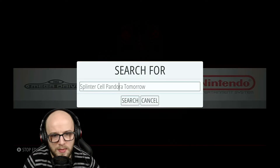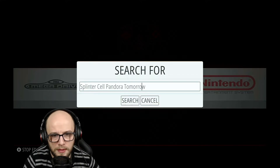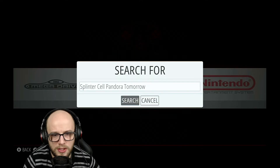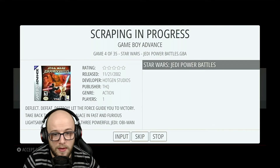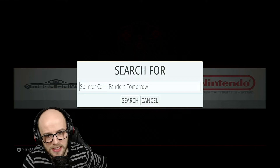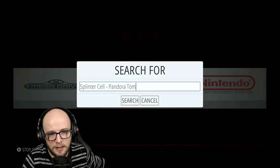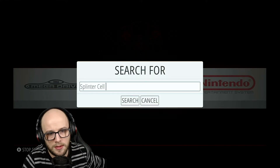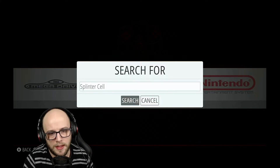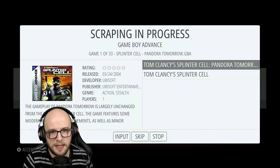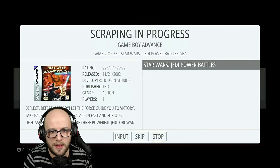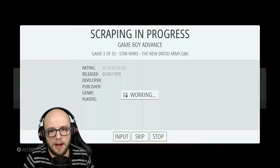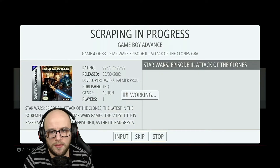I'm going to get rid of the hyphen there — use your keyboard to do that, then click Search. No games found again, so let's just try 'Splinter Cell', delete all that using the keyboard, and search. There it is — Pandora Tomorrow for Game Boy Advance. Star Wars Jedi Power Battles — just keep going through.